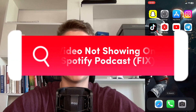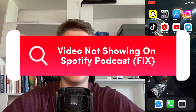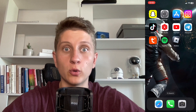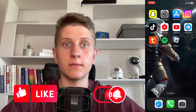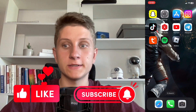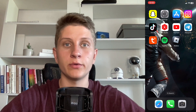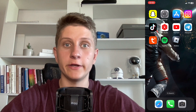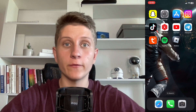If you want to know how to fix the problem of video not showing on Spotify podcast, you've come to the right place. The steps are quite simple, and I'll show them in this video. Make sure to watch till the very end so you won't make any mistakes.